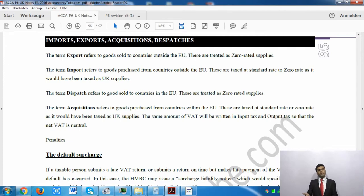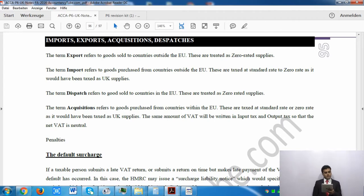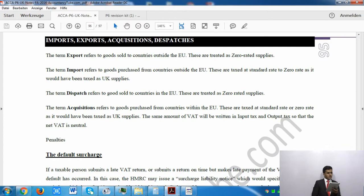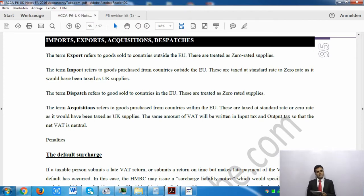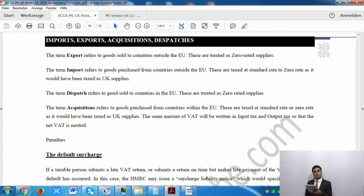Exports are zero rated — when you sell something outside the country, you won't be charging any VAT. Dispatches to EU countries are also zero rated. When you do imports — buying from outside the UK — the VAT rate depends on the kind of supply: if it is zero rated, you charge at zero rate; if it is standard rated, you charge at standard rate.